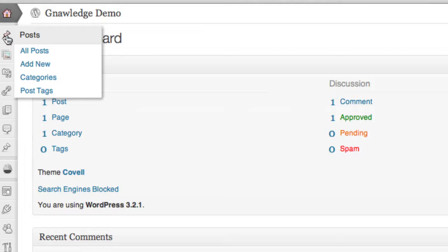So the next time you log into your WordPress dashboard check out the collapse menu feature see if it doesn't help your workflow get a little bit better.